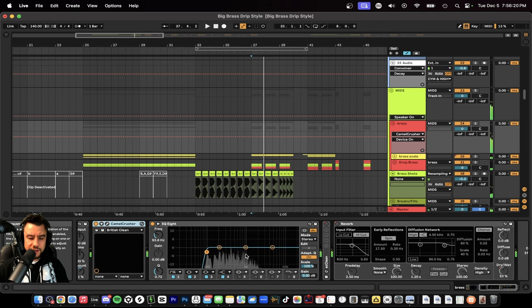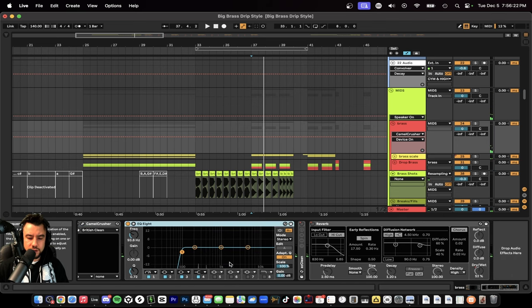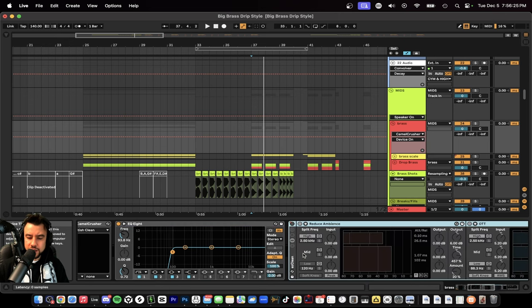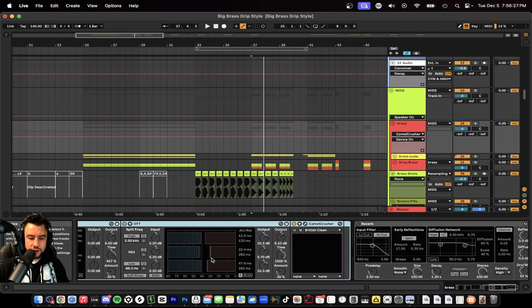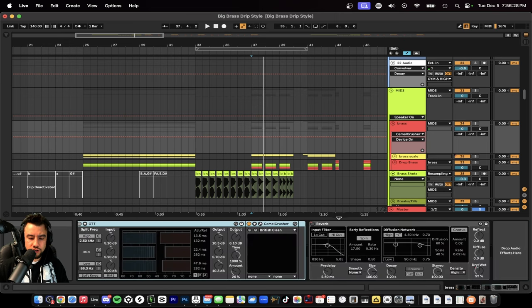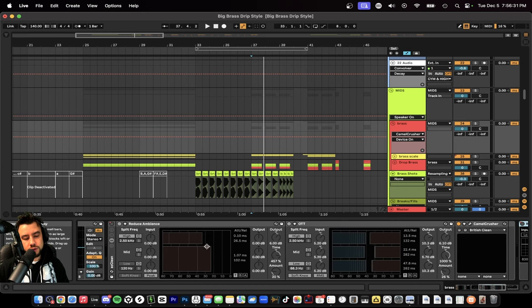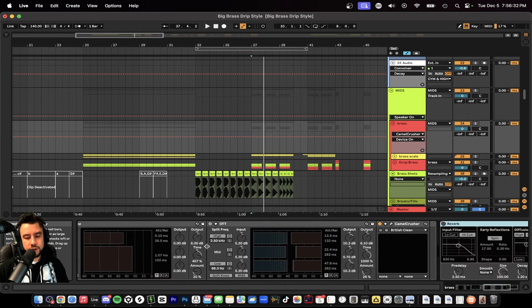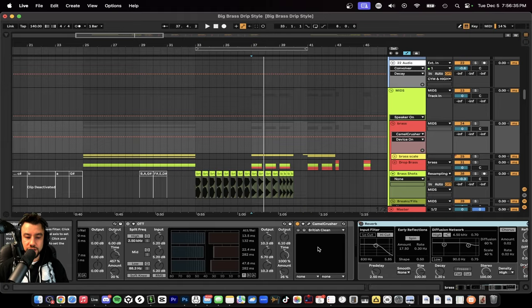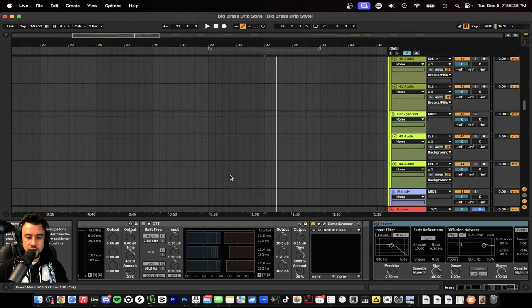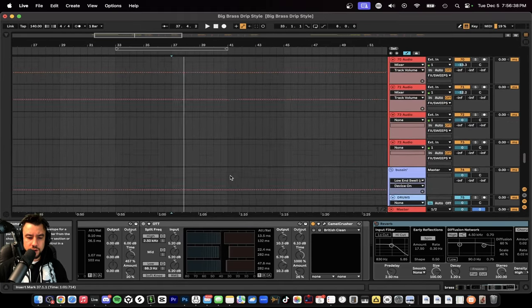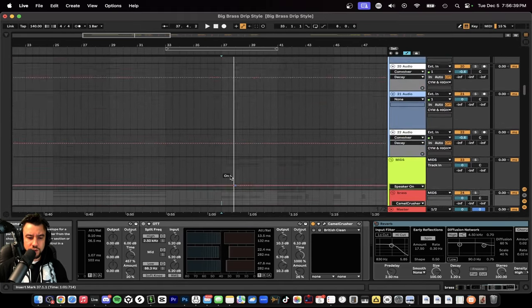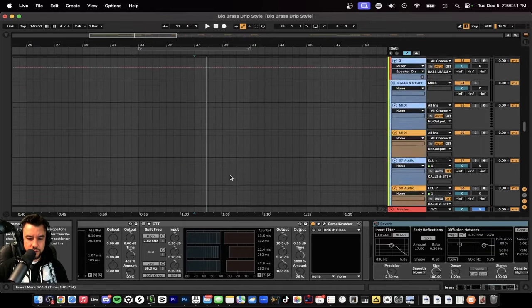That's making it louder. EQ8 taking out the lows. And then these two are actually only turning on during the drop, because during the drop we want it to be a little bit louder. We also wanted to have more reverb to create an extra sense of space.